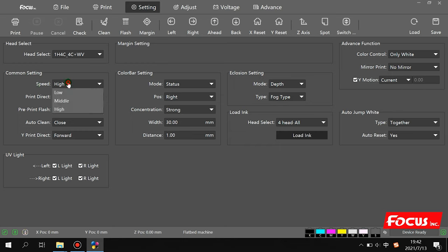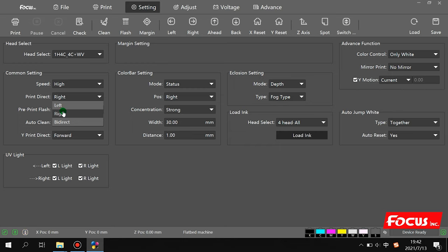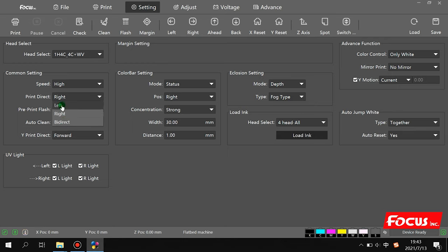Under common settings, speed can be set to low, middle, or high. For print direction, you can choose left-to-right (unidirectional) or bidirectional. Left-to-right gives better print resolution and quality but is slower. Bidirectional printing is faster but the resolution quality is slightly worse. Left-to-right is equivalent to draft or middle quality mode, and bidirectional is equivalent to fast mode — similar to Epson's speed model.